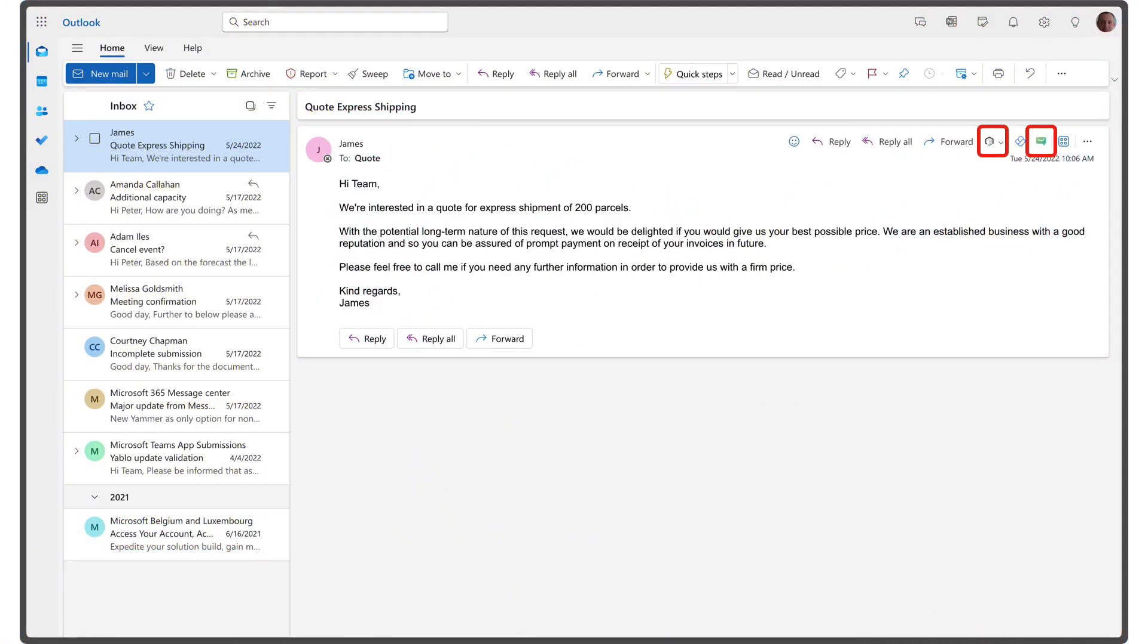Once you've successfully installed the Yablo add-in, you'll notice one of these buttons in your message toolbar. The specific icon you see will depend on the version of the add-in installed. However, regardless of the icon variation, both versions provide the same features.